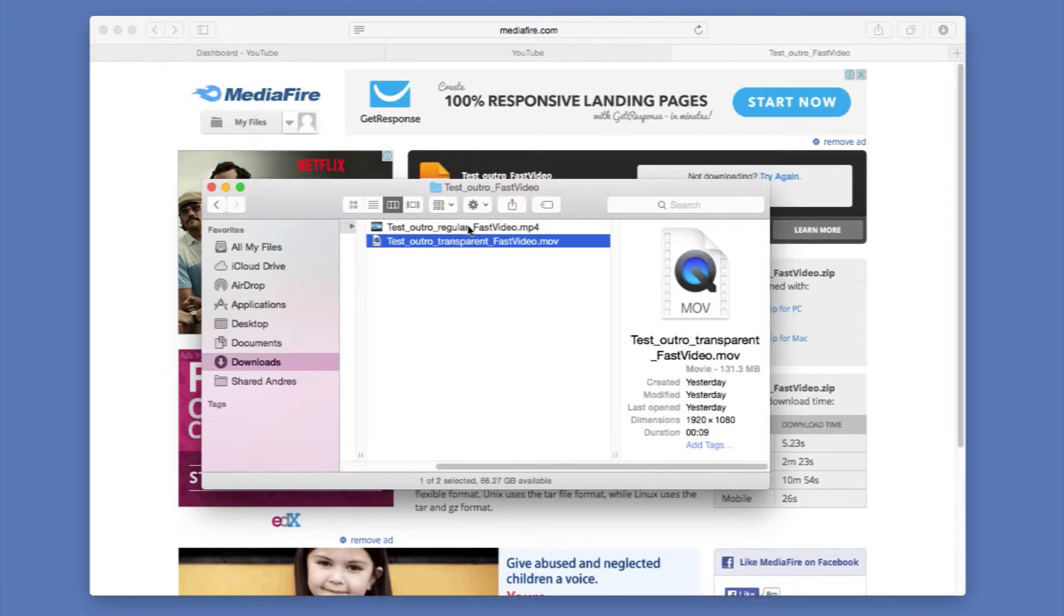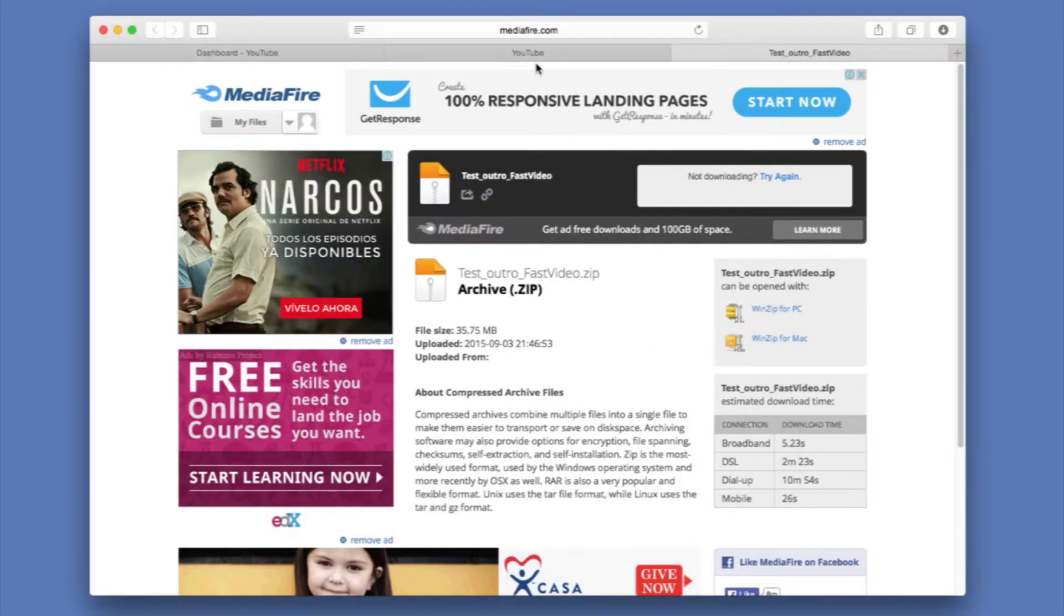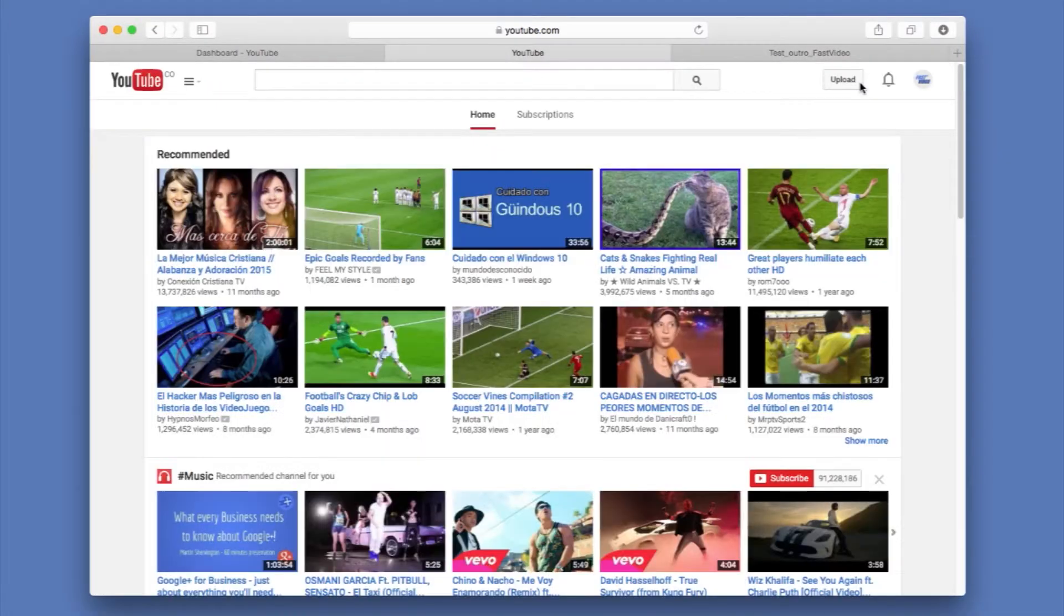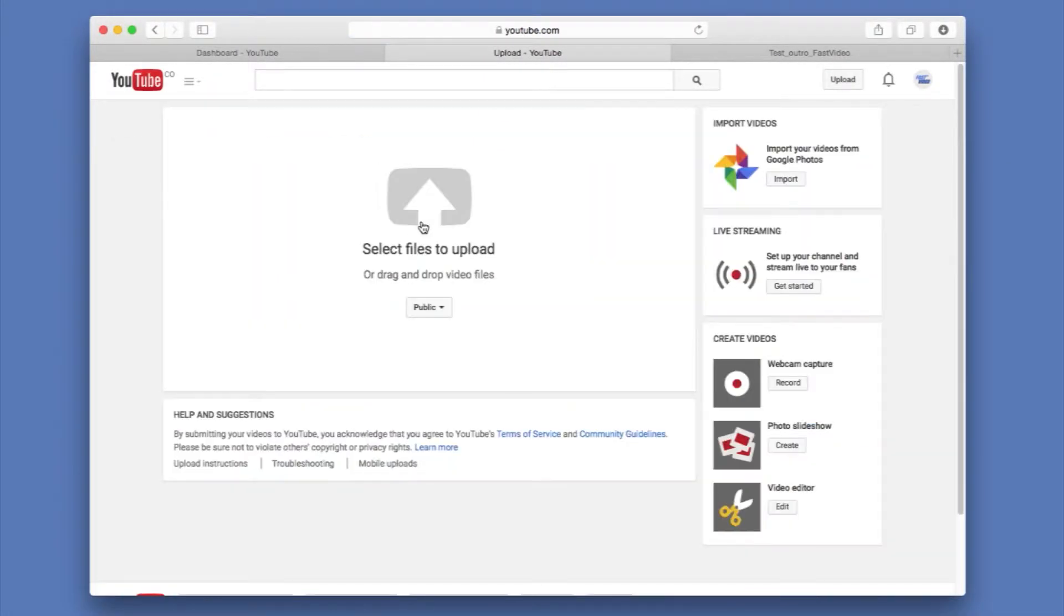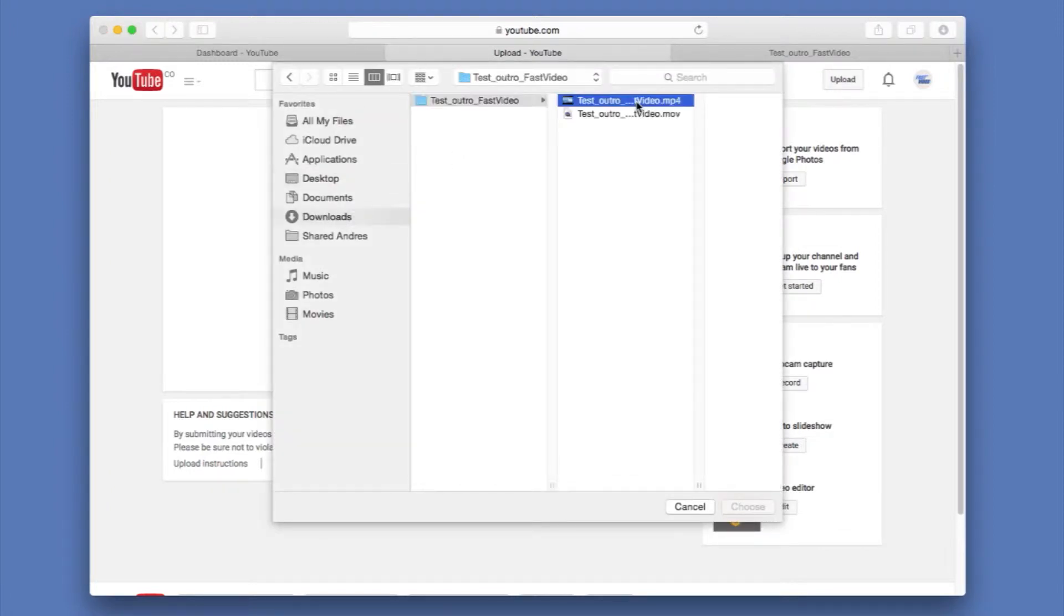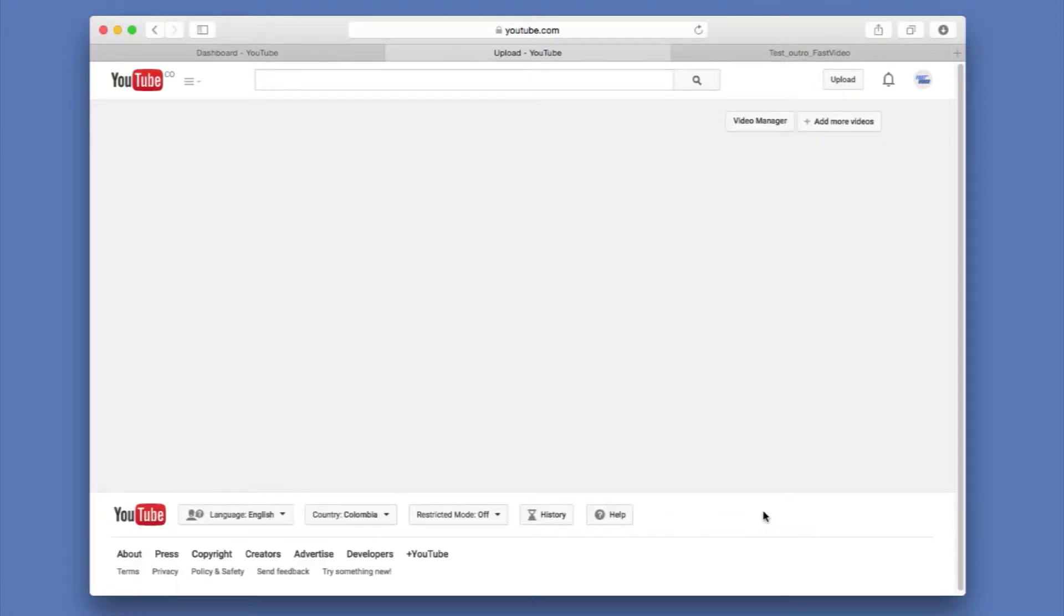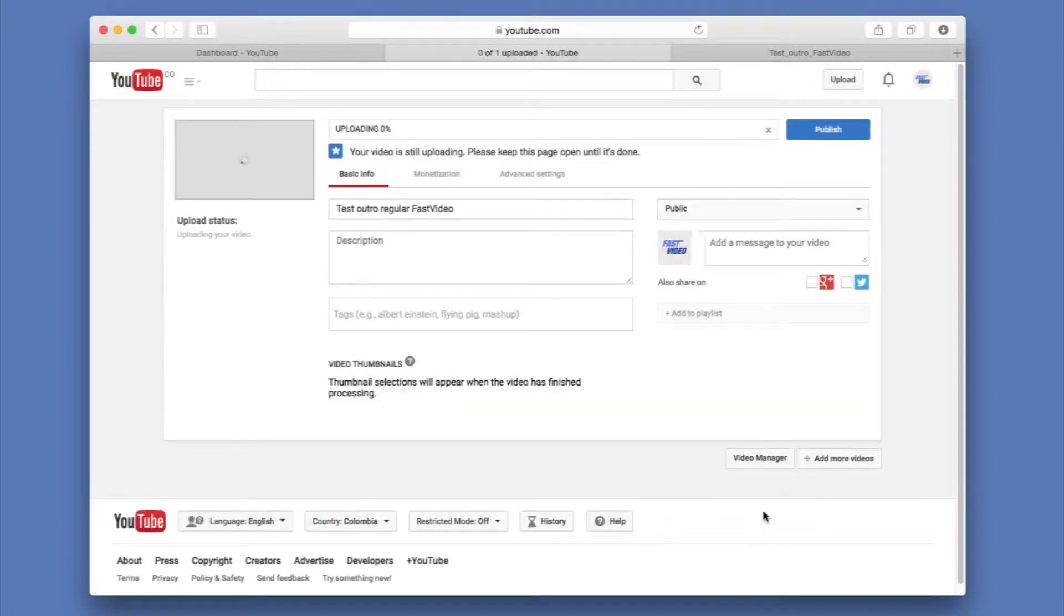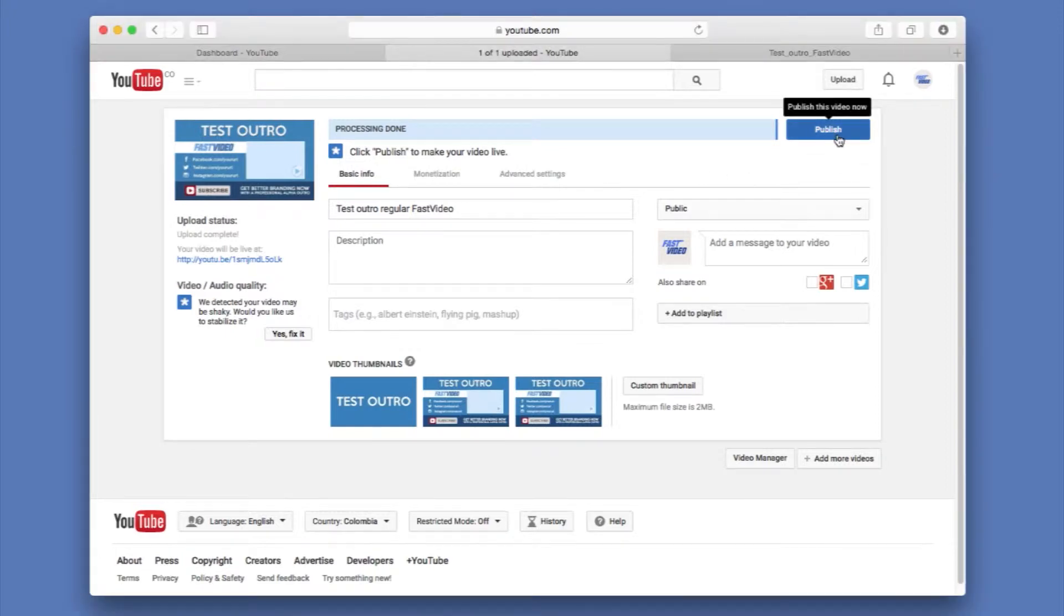For our tutorial we're just going to use the test regular outro and we're going to go ahead and upload that one to YouTube. And we're going to go ahead and hit the upload button. Use the select files to upload and I am going to show in my downloads this one here. I'm going to choose that one to upload. You can see it has uploaded, so I'm just going to go ahead and hit publish.